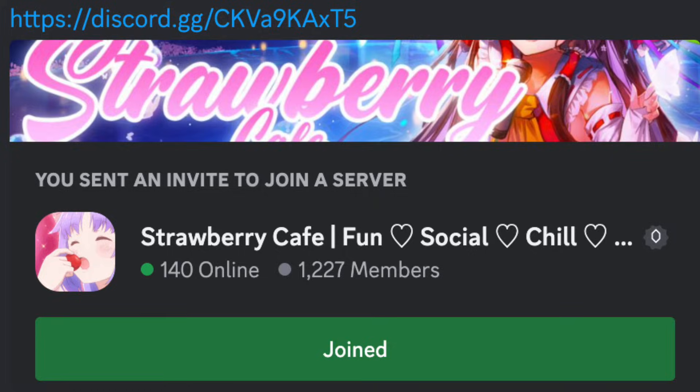Hi, before we start with the video, make sure to join the Discord server, Strawberry Cafe.